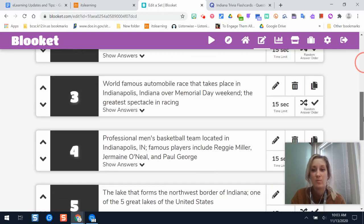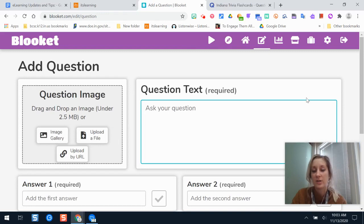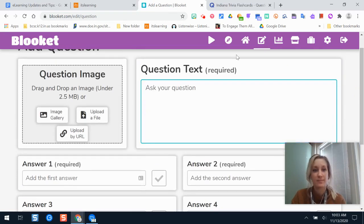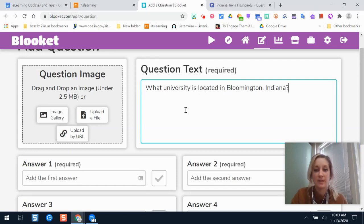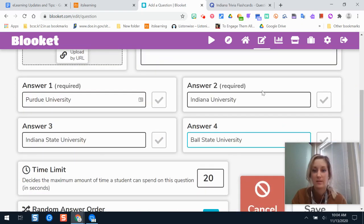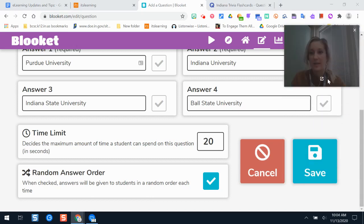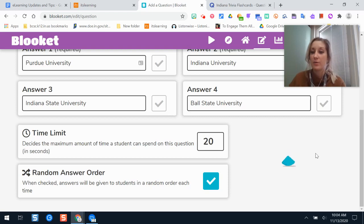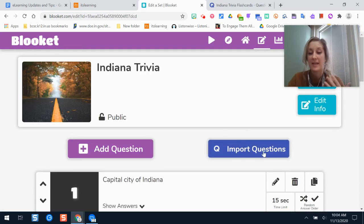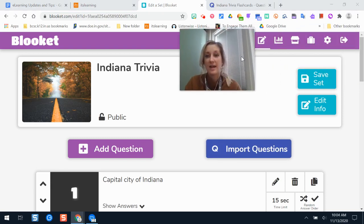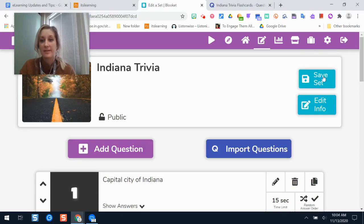If I created this manually from scratch it would be the same process, except instead of pasting in the text I would be typing out each question. Here's an example: if I wanted to add a question, this is what it looks like creating one manually from scratch. I can select which one is correct, mess with the time limit, and set random answer order so it's not always in the same place. I would click Save. I can also go through and change any of those question types imported from Quizlet, and even import more questions from another Quizlet study set.